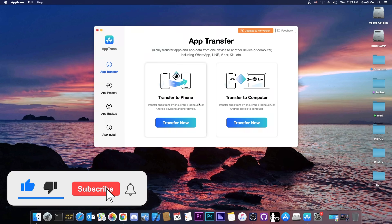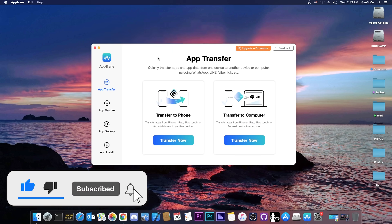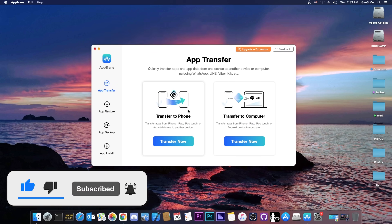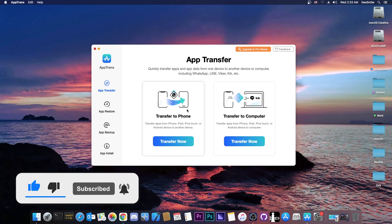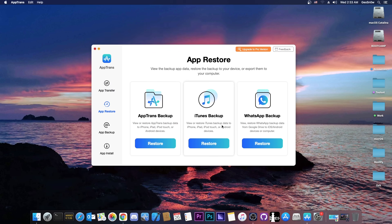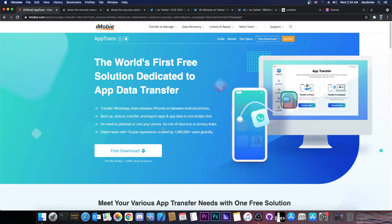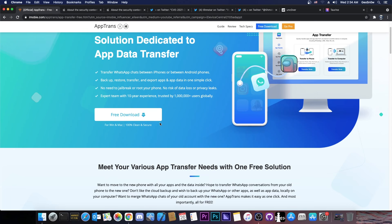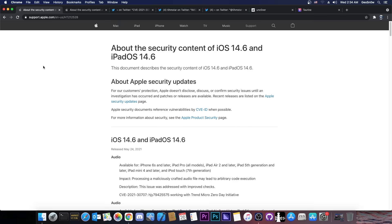This video is brought to you by AppTrans, a software that allows you to transfer for free the applications from a device to another. You can also back up your WhatsApp conversations and so on. Check it out in the link below, it's available on the iMobi website for free.